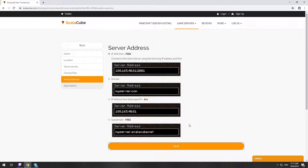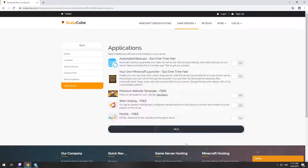On this page, you have to choose your server IP. We will select IP with port, however you will be able to change it later at any time after purchasing. Here you can select additional software to be installed on your server. You will be able to install them later too.